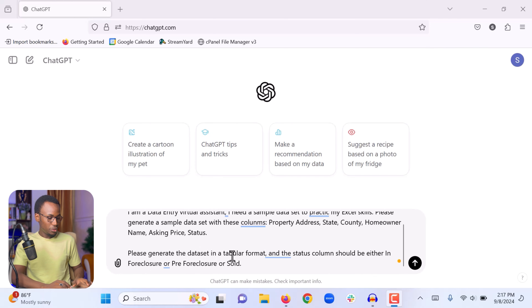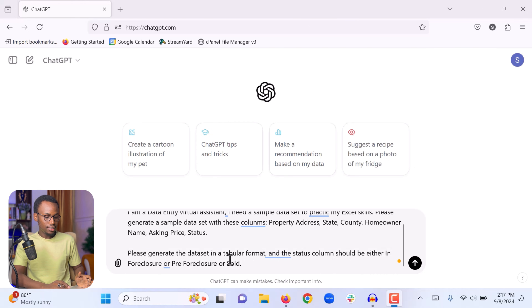The prompt I used is: I am a data entry virtual assistant. I need a sample data set to practice my Excel skills. Please generate a sample data set with these columns: property address, state, county, homeowner name, auction price, and status.